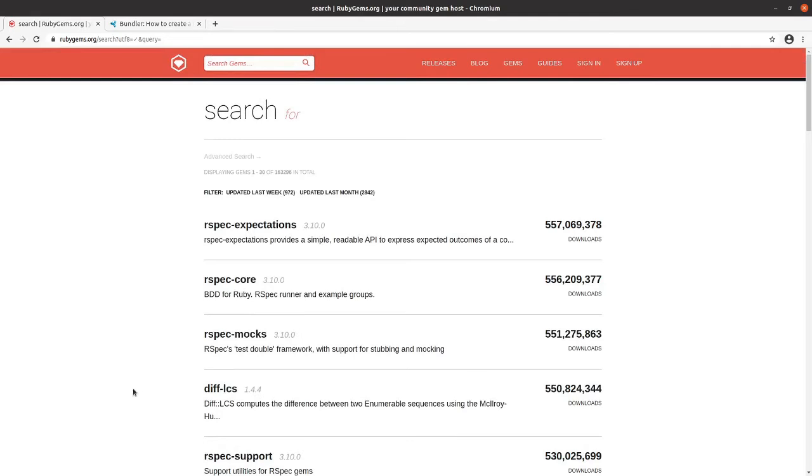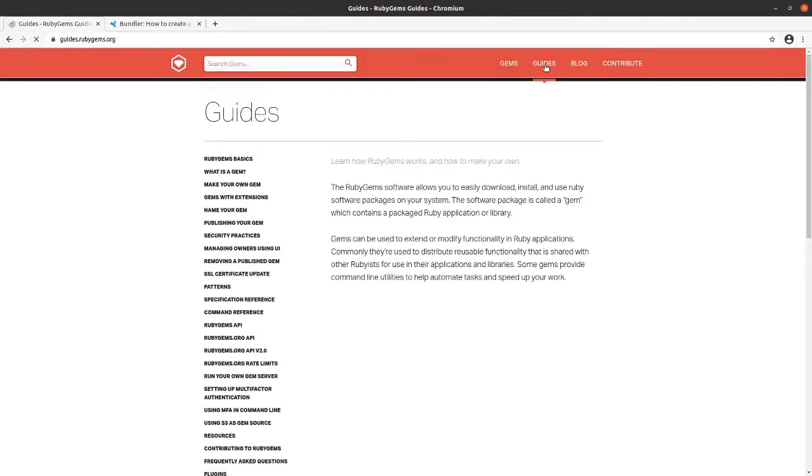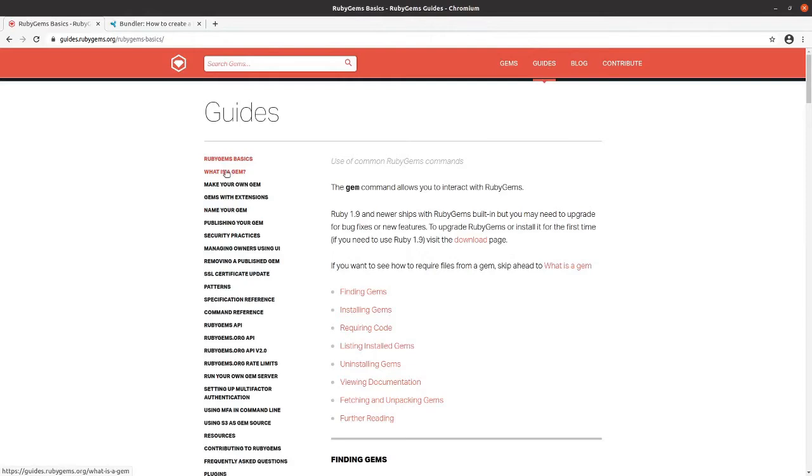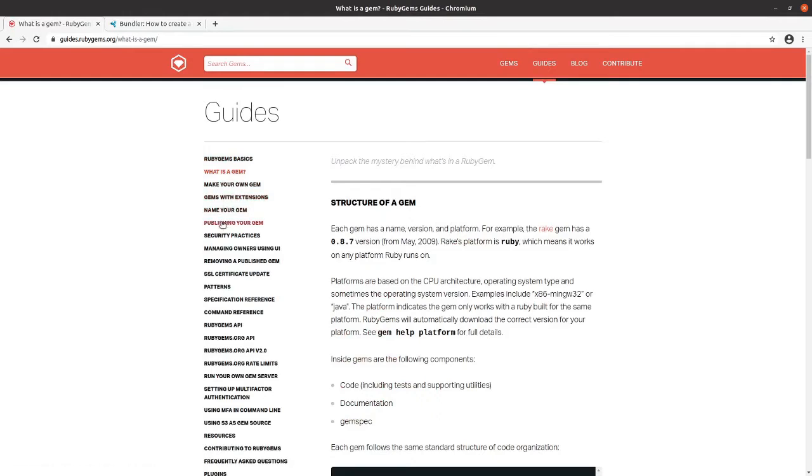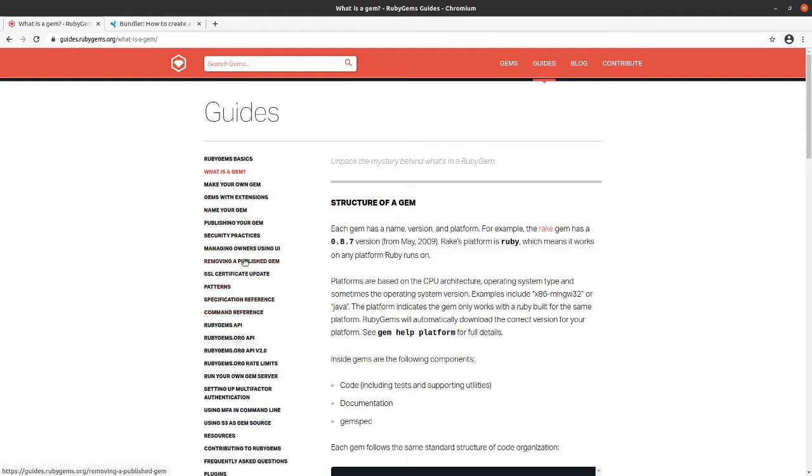So RubyGems has guides here, and I recommend that you go and read through them. It has good definitions about what is a gem, how to make your own gem, security practices, patterns, and the specification reference. I would definitely recommend if you're going to do this yourself, go and read through the guides here.